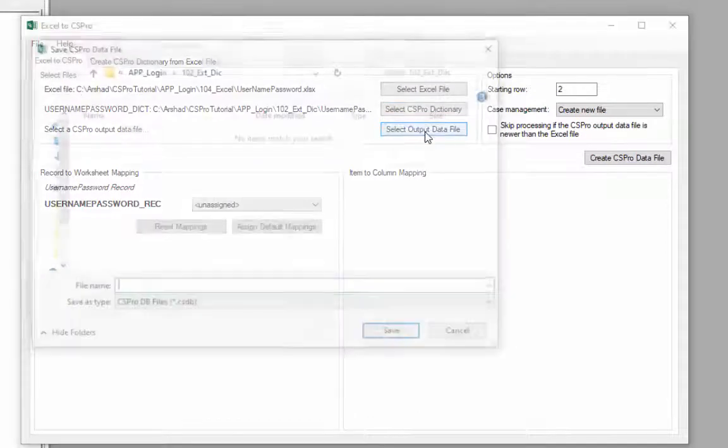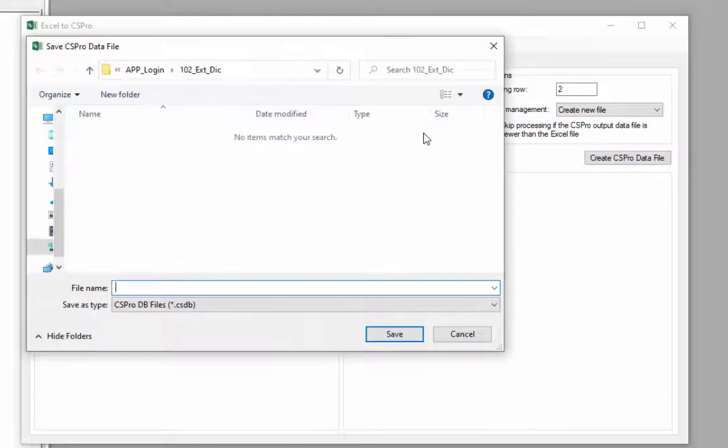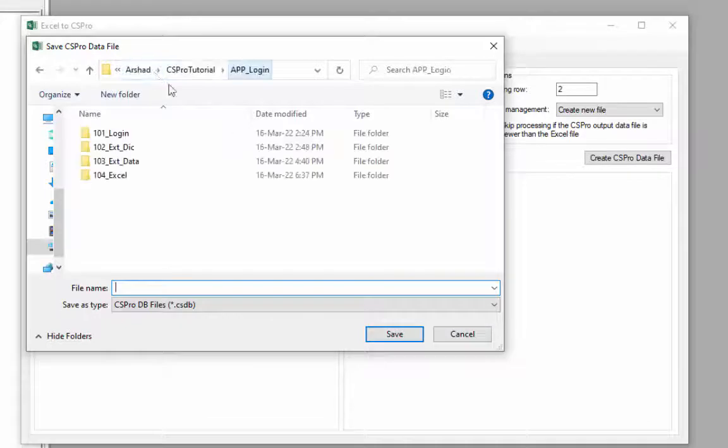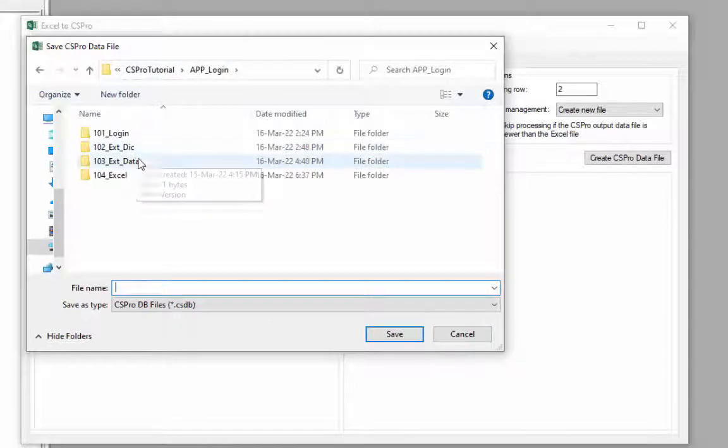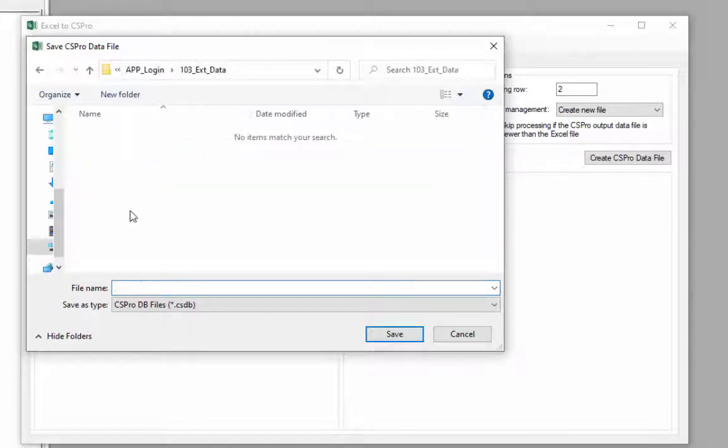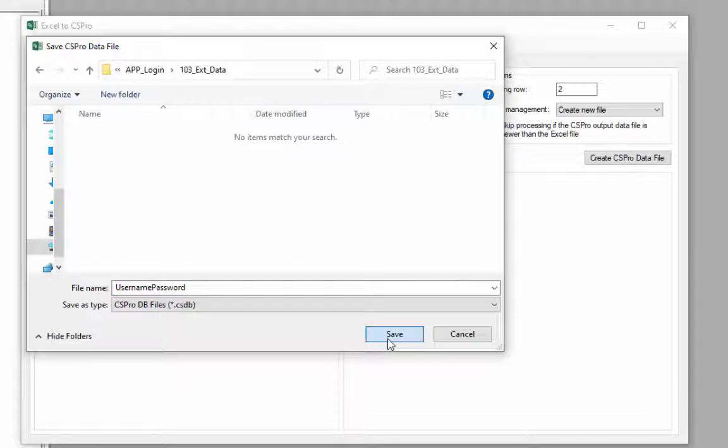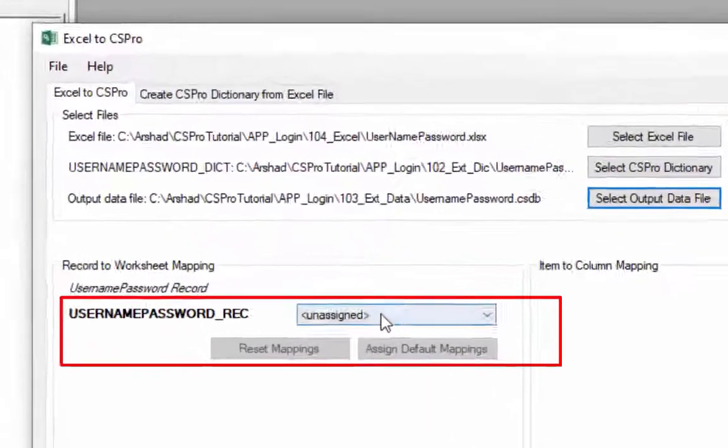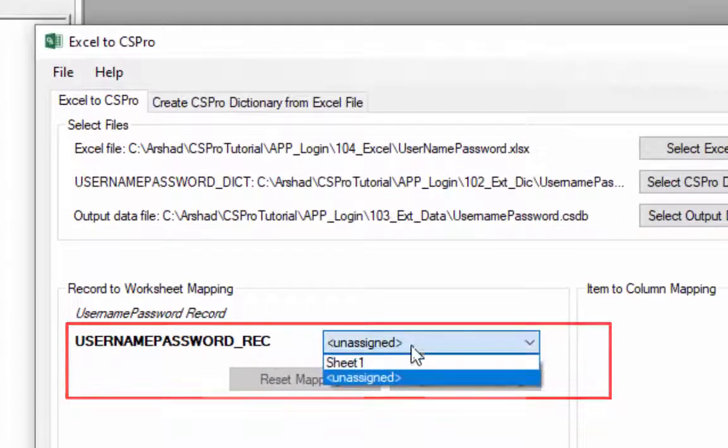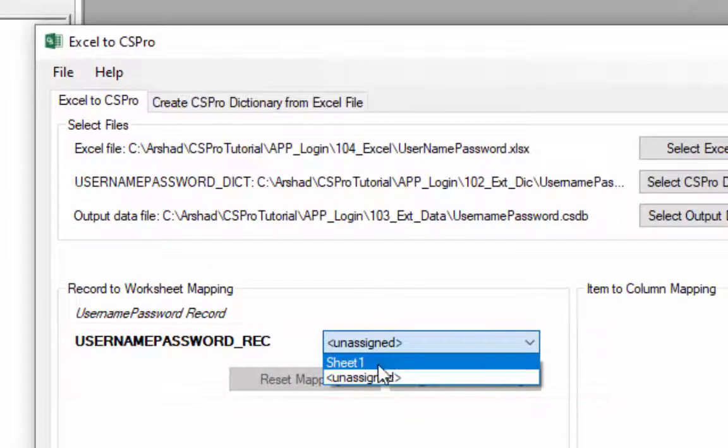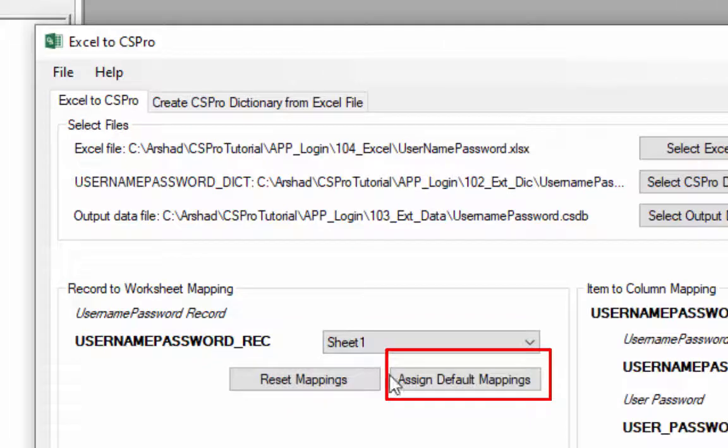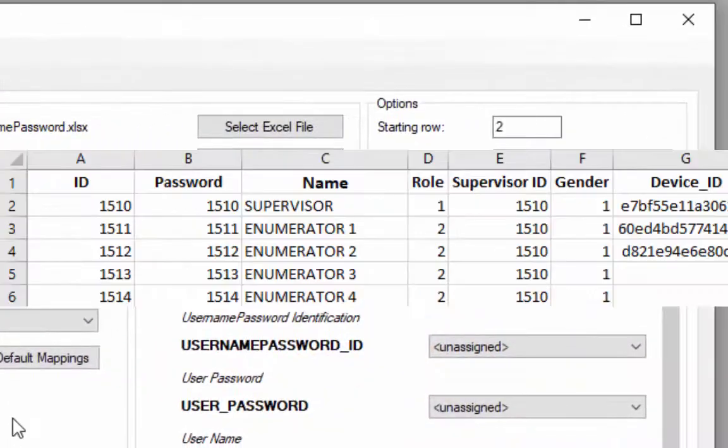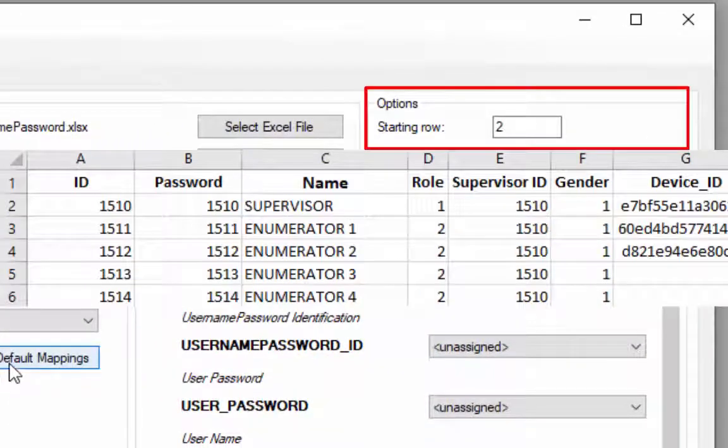Now save your output data file in 103 underscore ext underscore data folder. Select sheet 1 from your Excel file.